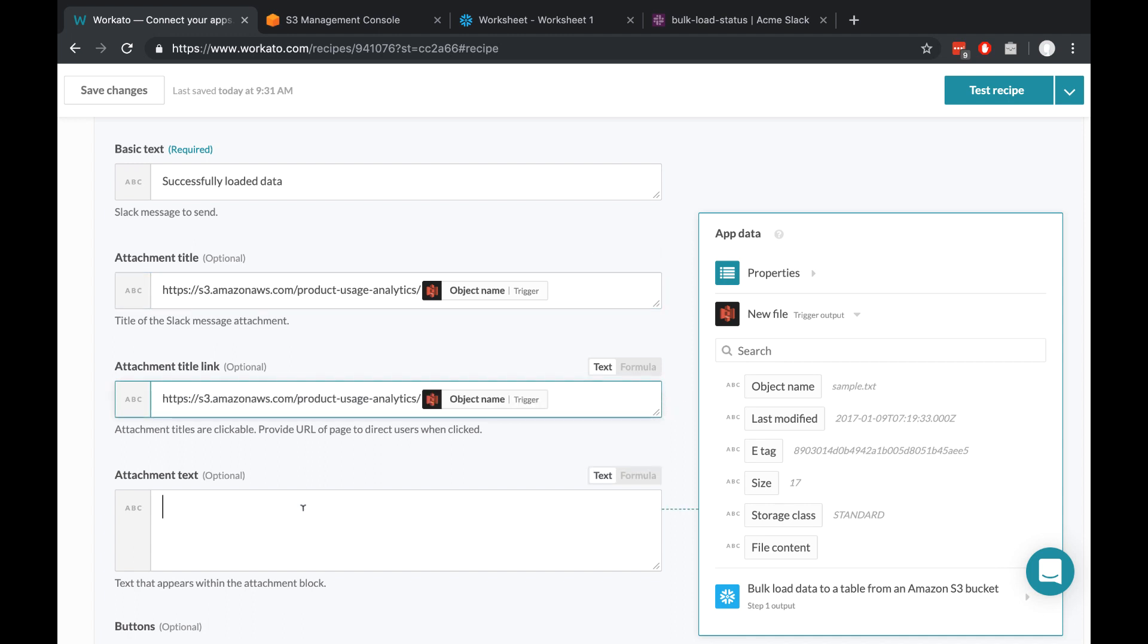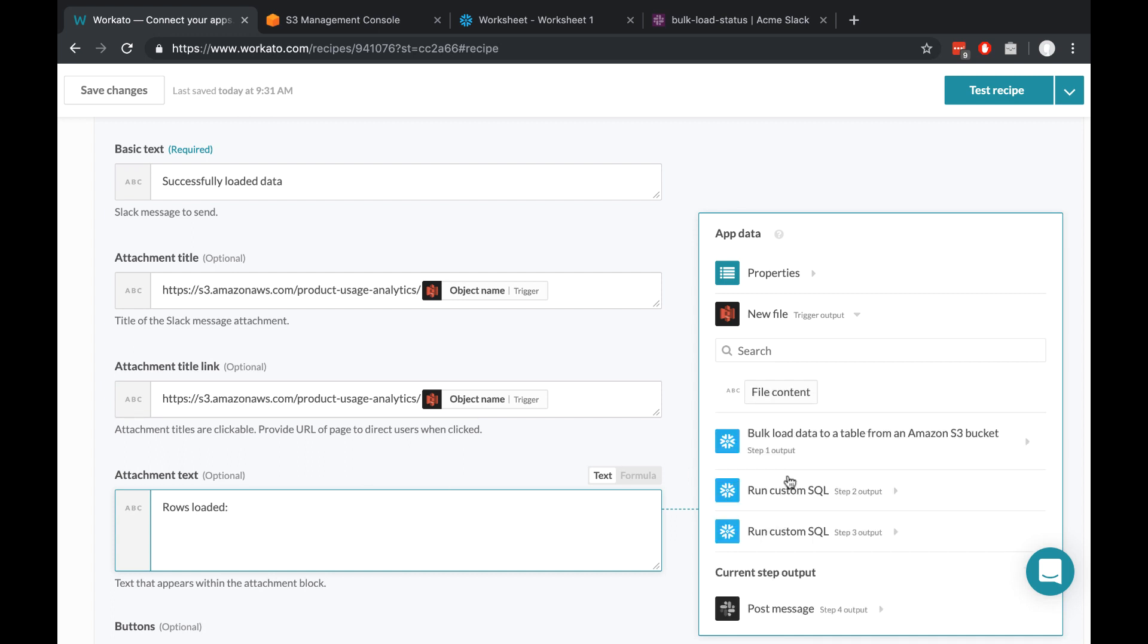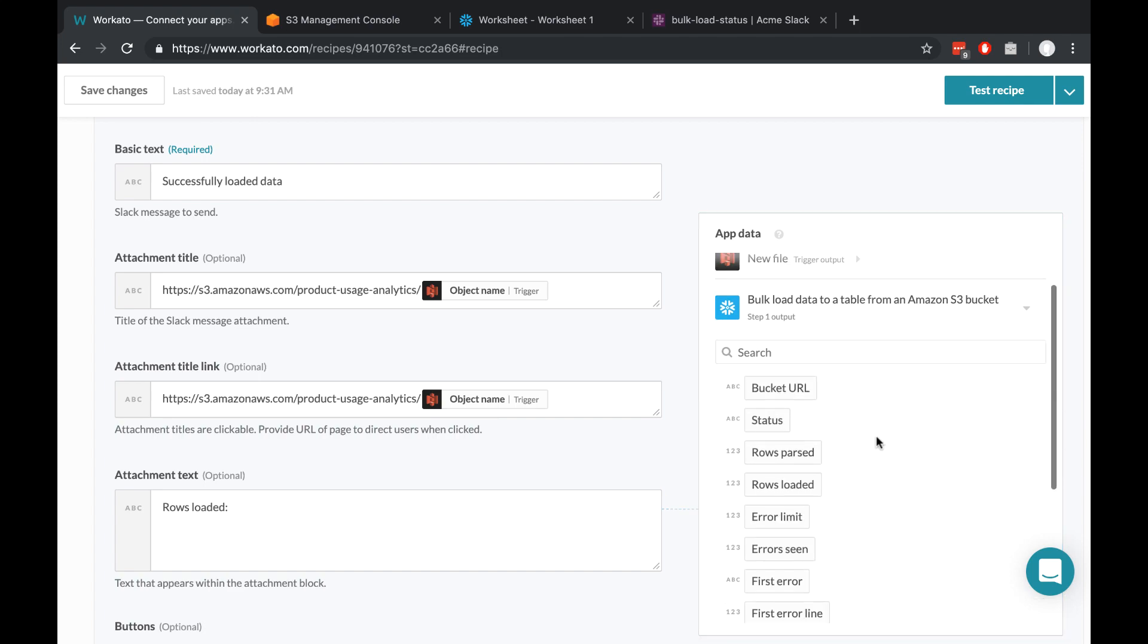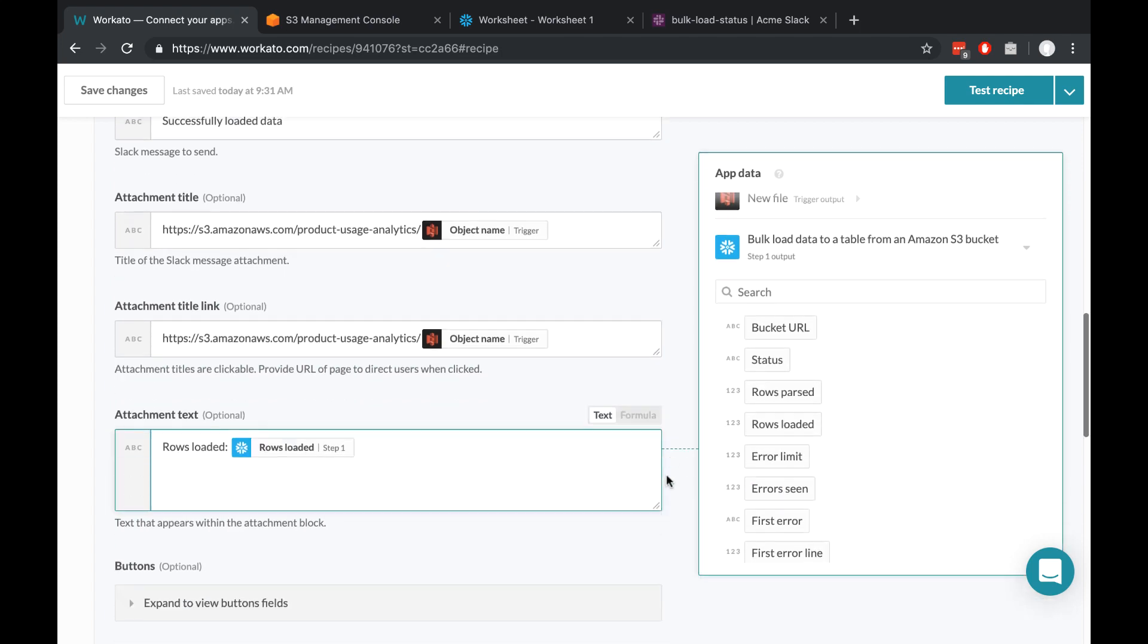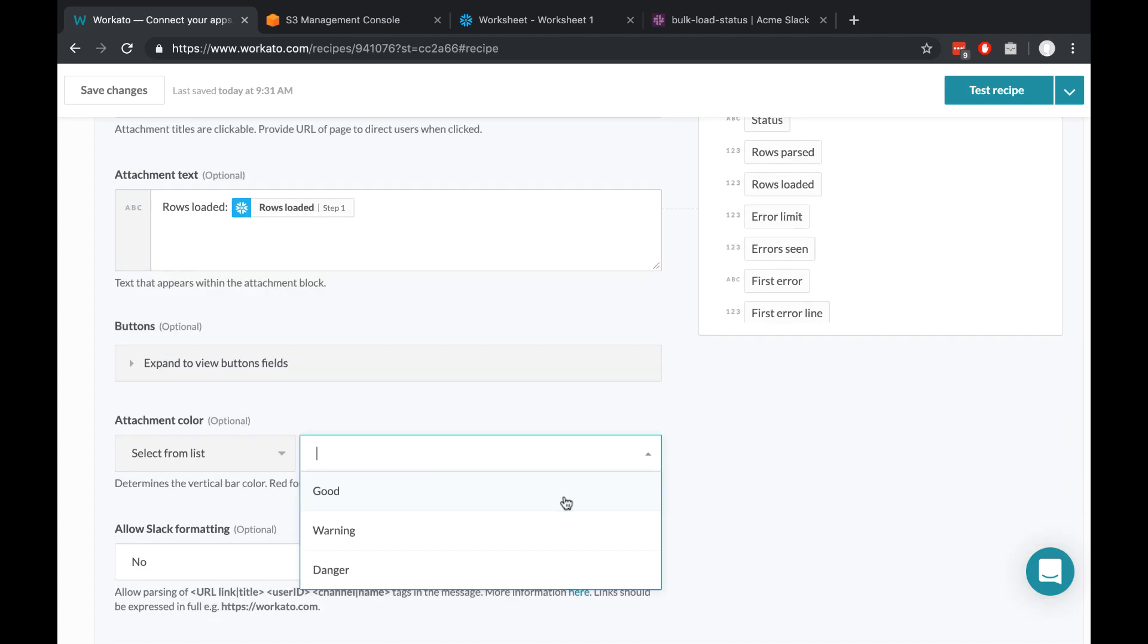And under Attachment Text, we can do anything that makes sense to us. So here I'll just type in Rows Loaded, just to show you what you can do. And we can get that from the Bulk Load Data action. Just real briefly, I'll also choose a color just to make it a little bit more pretty. And that actually does it for the recipe.